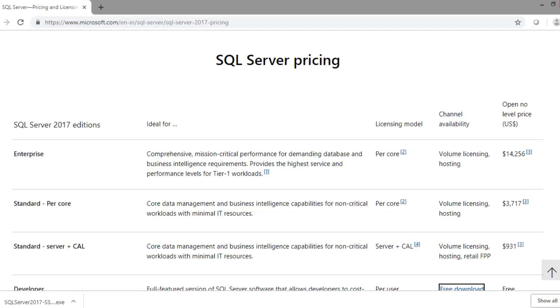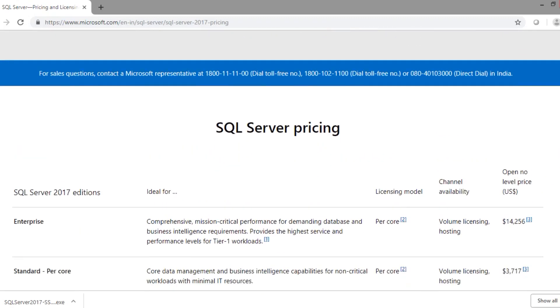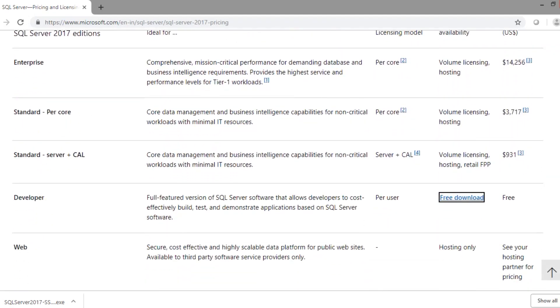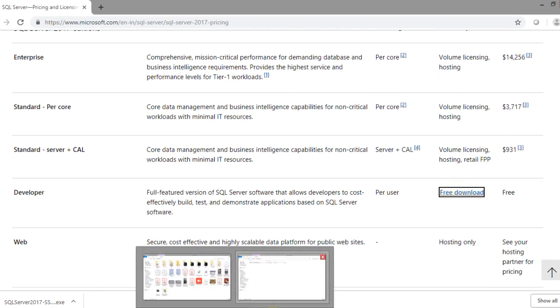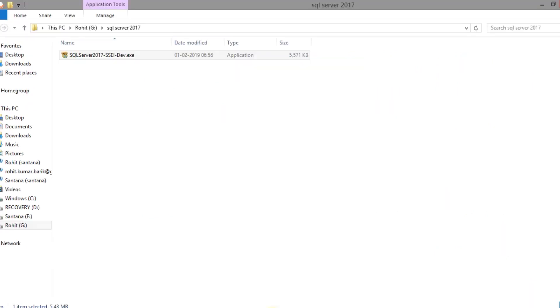Hello everyone, we will start installing SQL Server 2017 Developer Edition. Here is the link to download SQL Server. I have put the link in the description. Now the installer file has been downloaded.